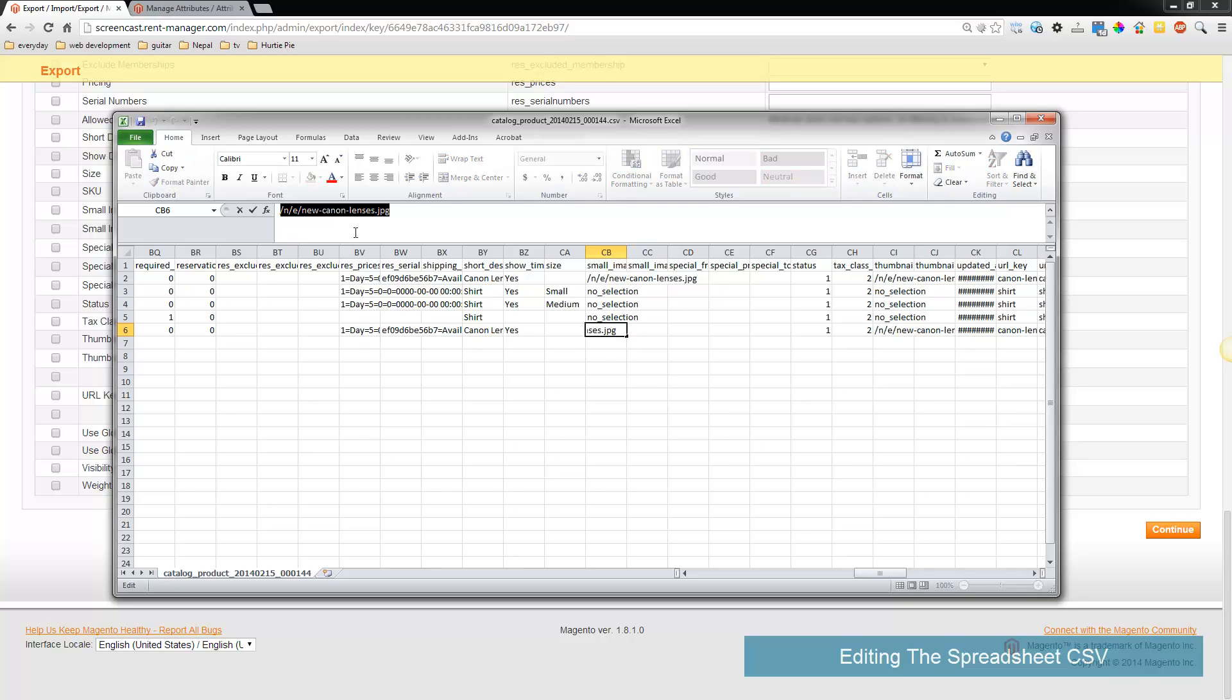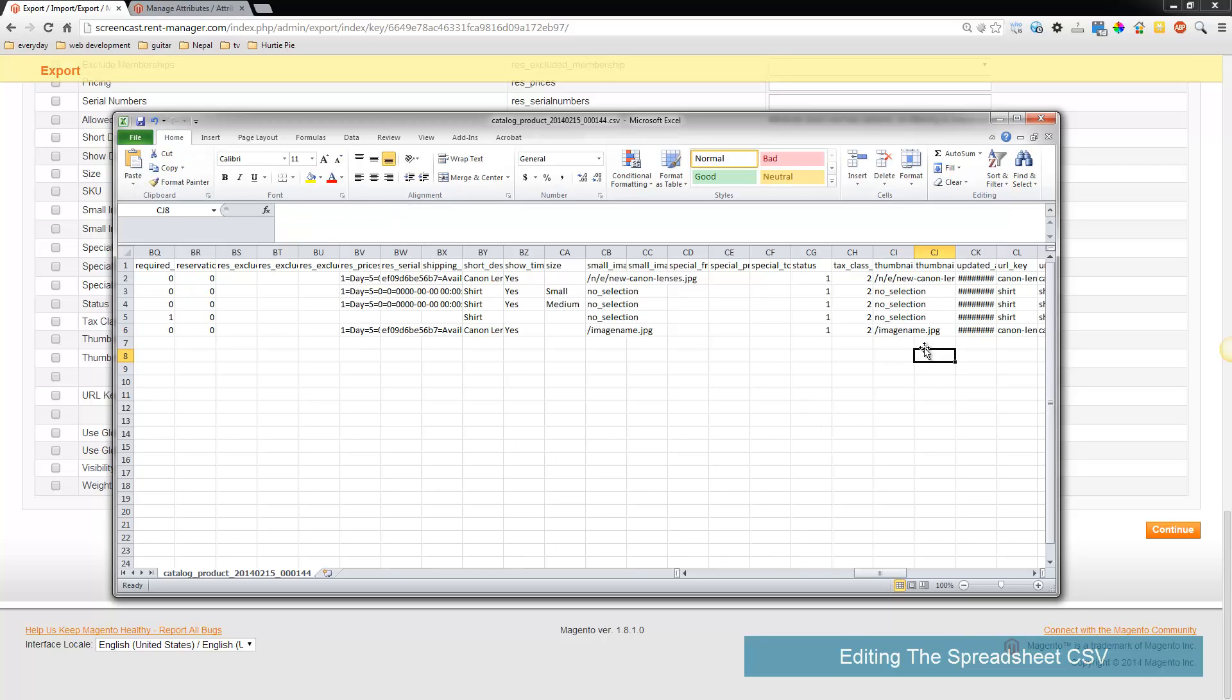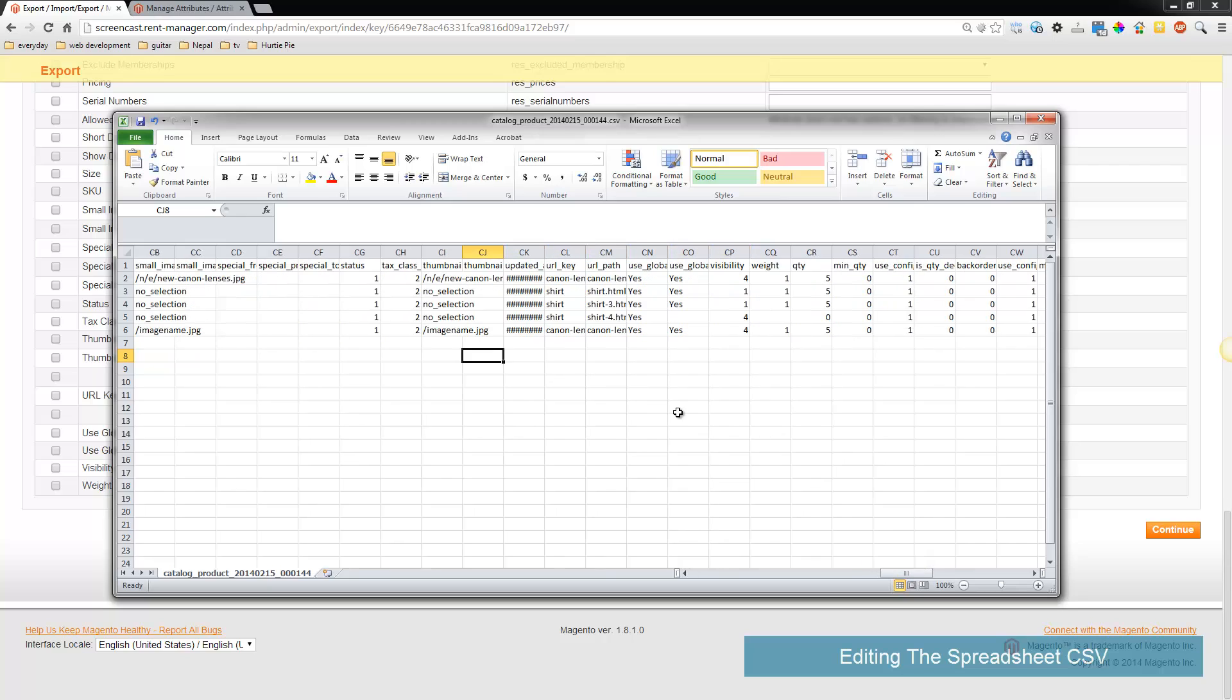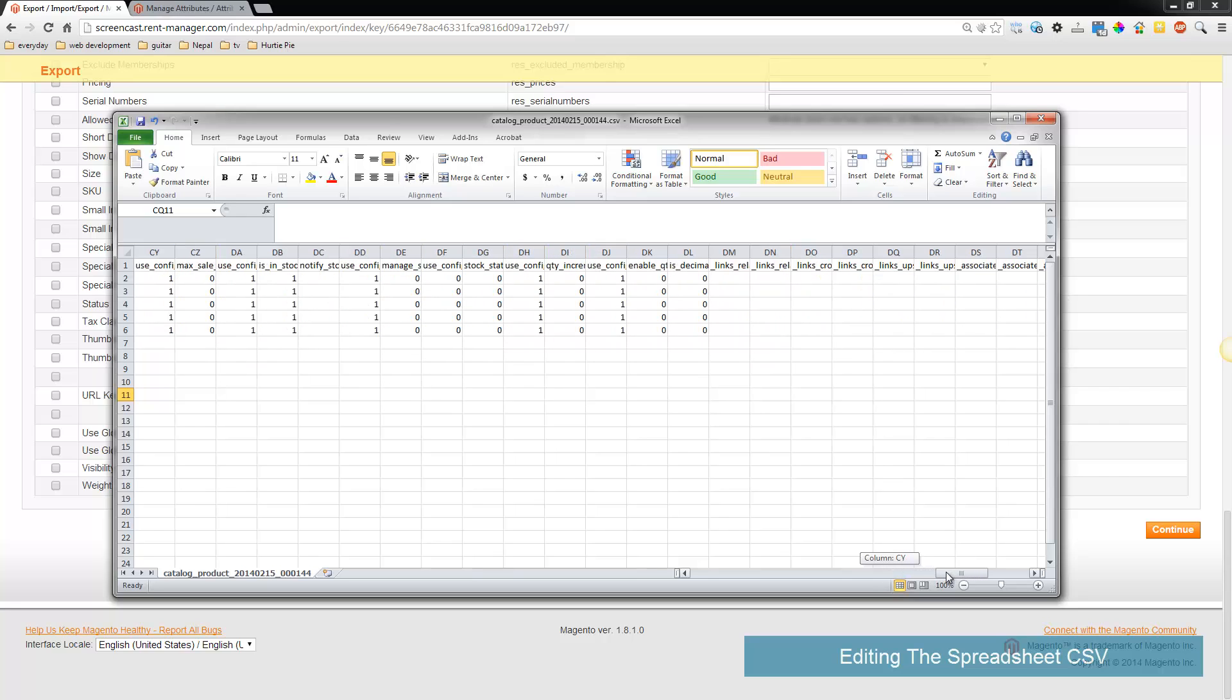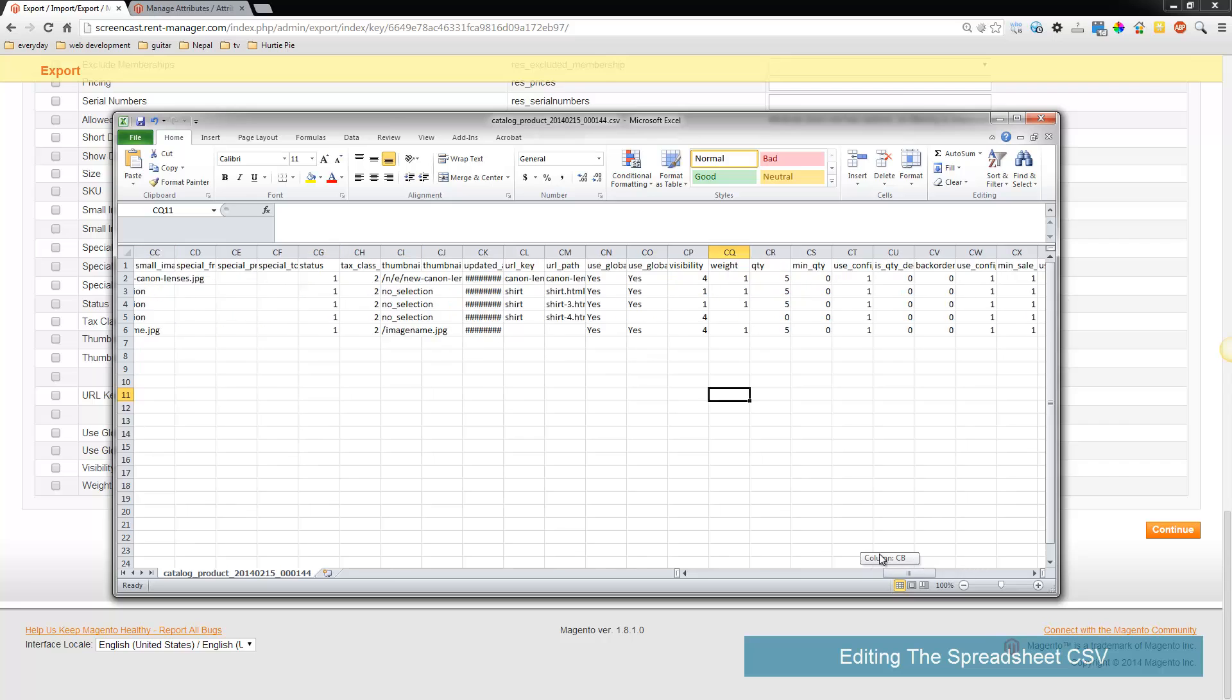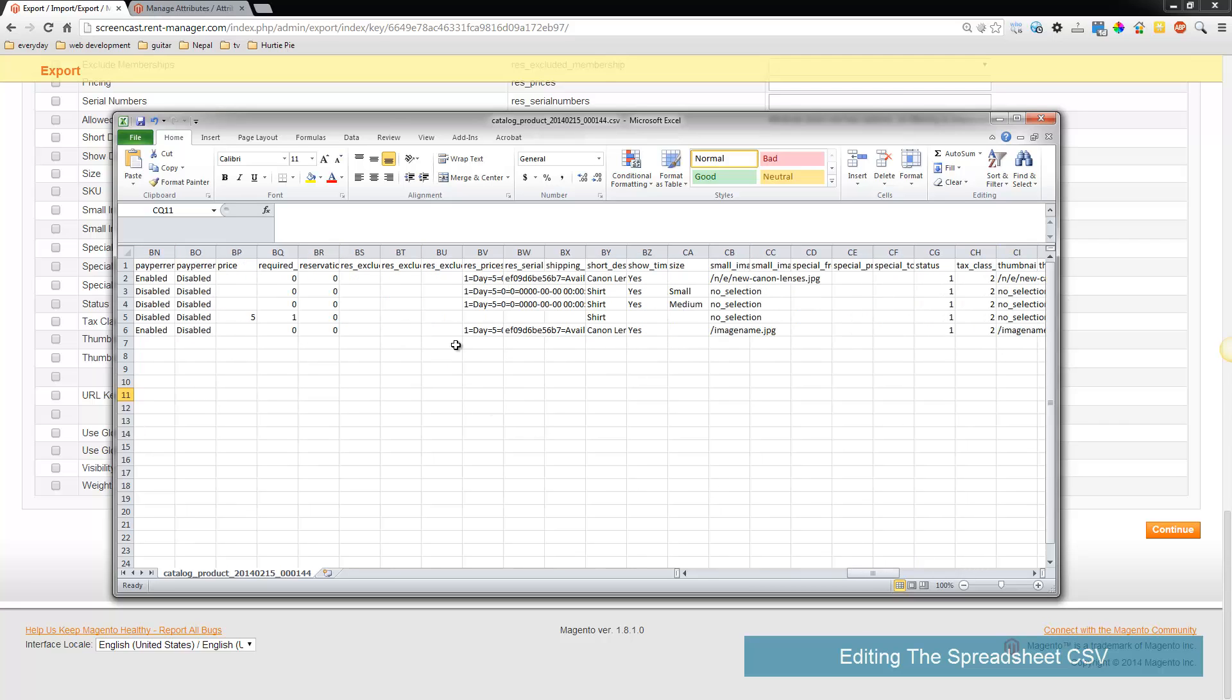I'm going to just fill in what I already had, and in a second here we're going to upload it via FTP. That is required if you're going to use spreadsheets for images. The URL key you don't need to fill in - just leave it blank and let it autofill, as well as the URL path.